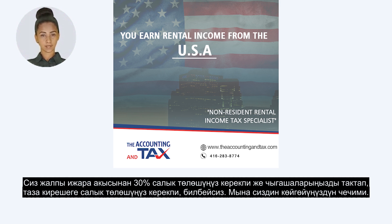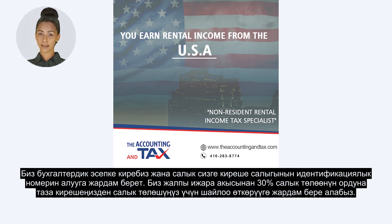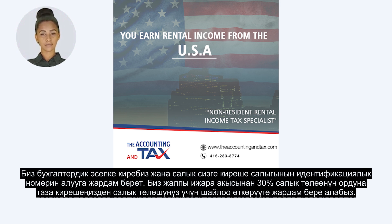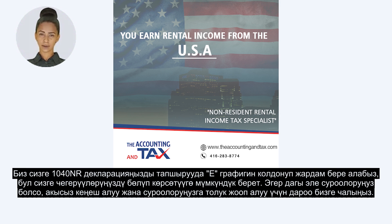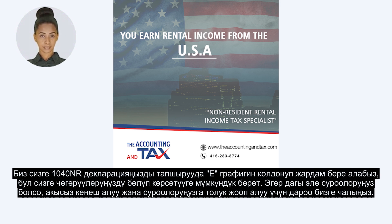Here is the solution to your problem. We at the Accounting & Tax can help you obtain your income tax identification number. We can help you make an election so you pay taxes on your net income instead of paying 30% taxes on your total rent. We can help you in filing your 1040NR return using Schedule E, which allows you to itemize your deductions.